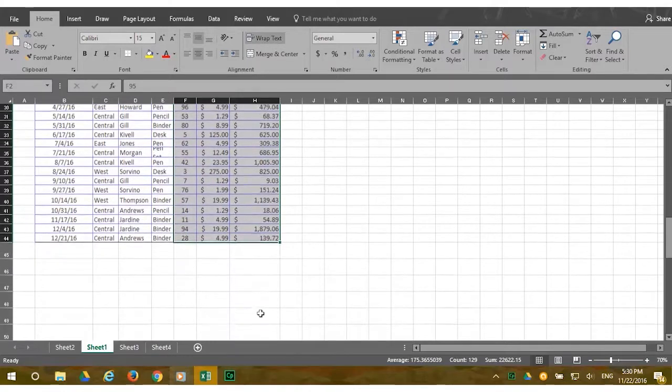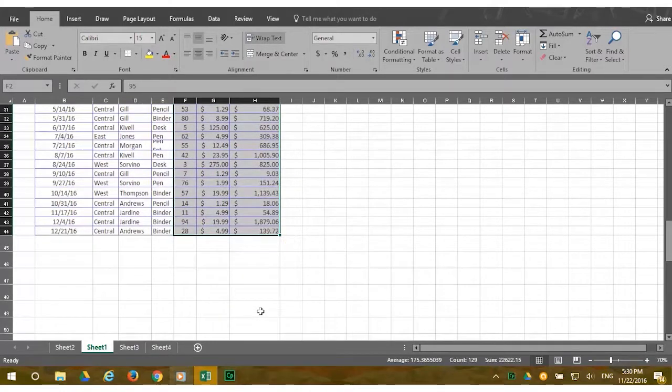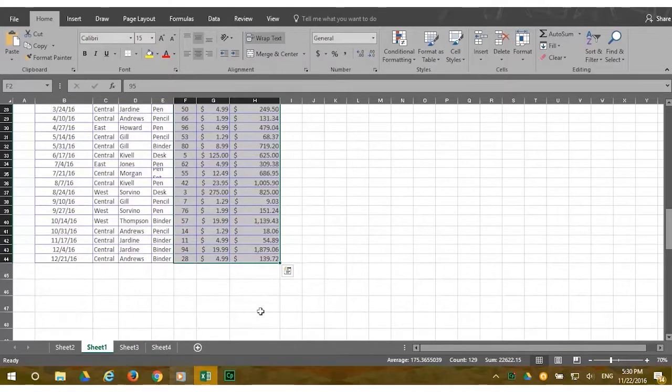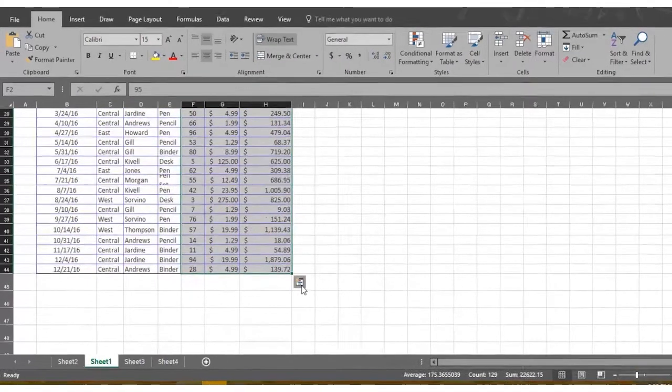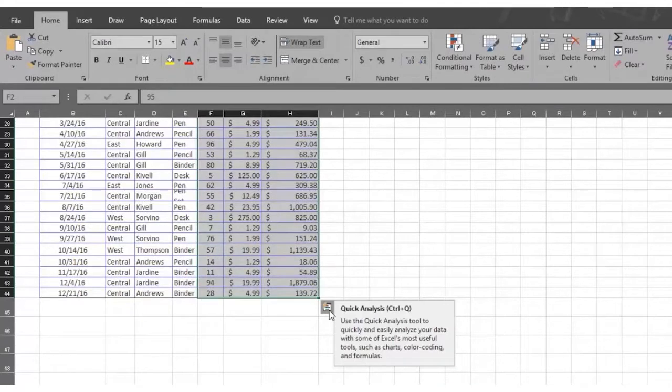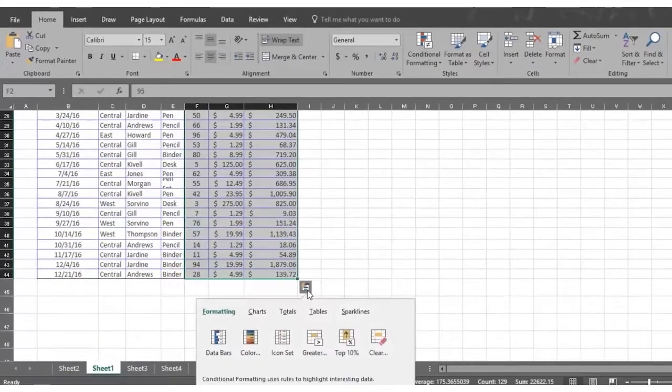Look to the bottom right of the selection where the Quick Analysis button appears. Click on the Quick Analysis button and explore the many options.